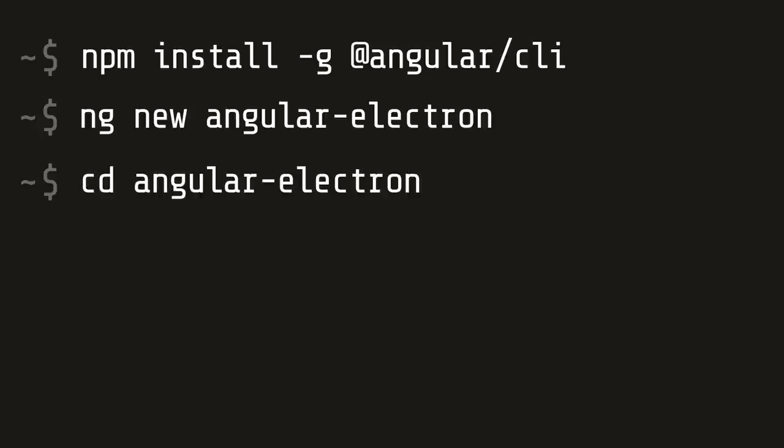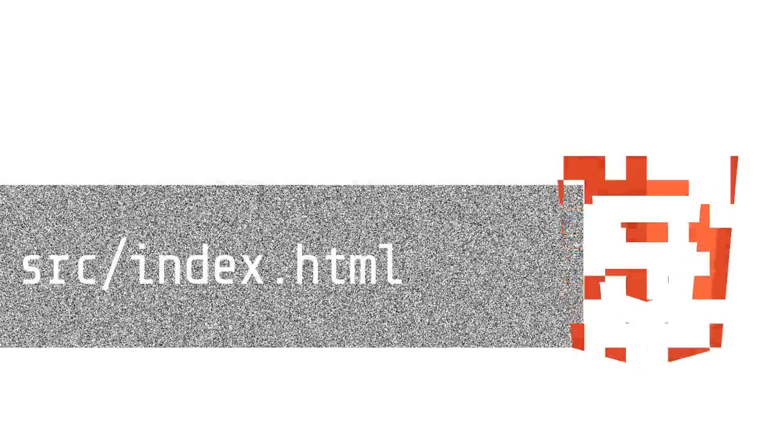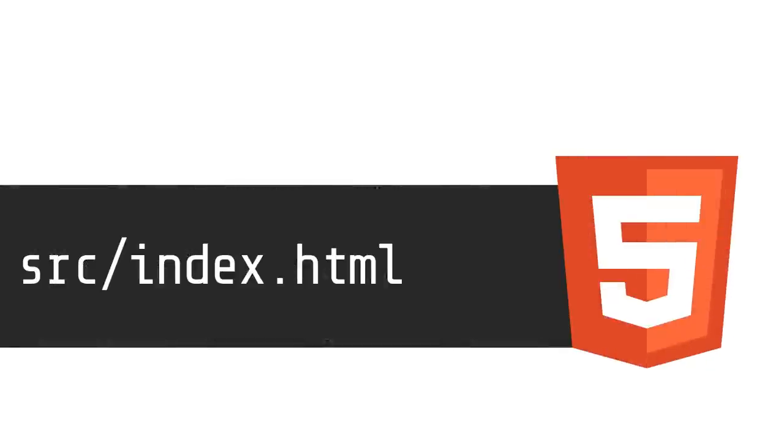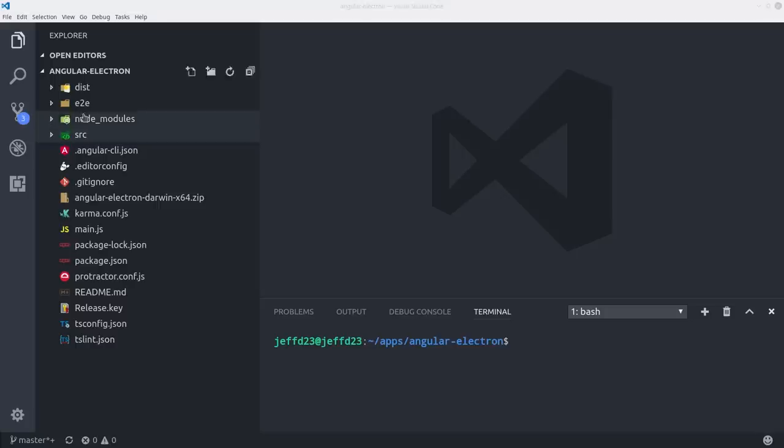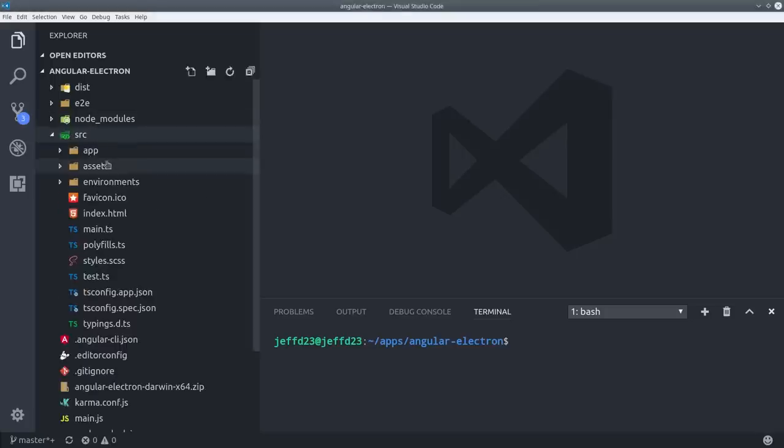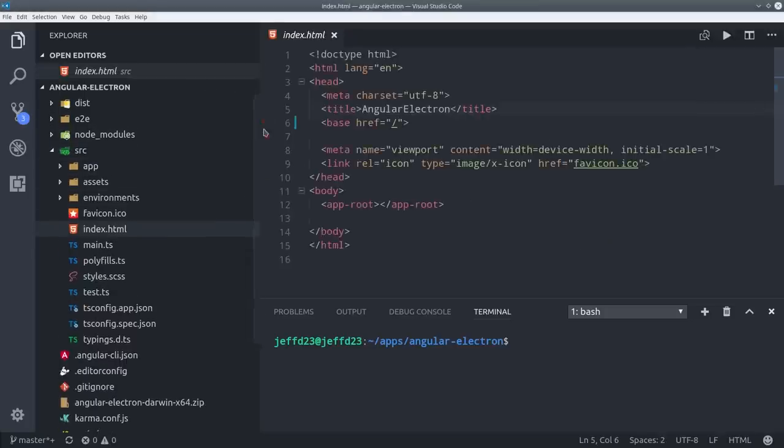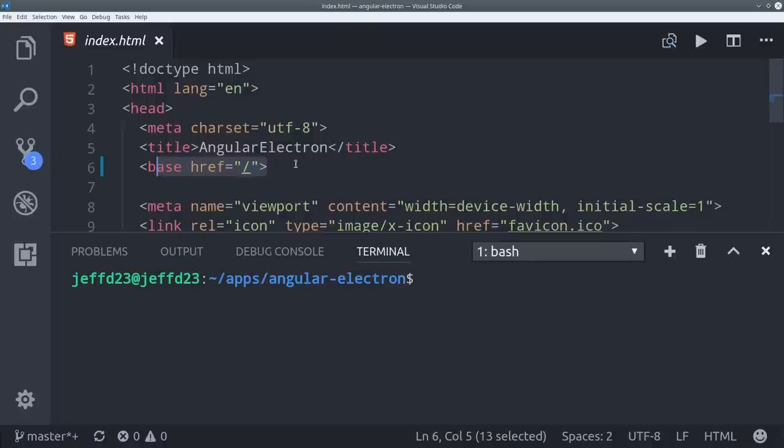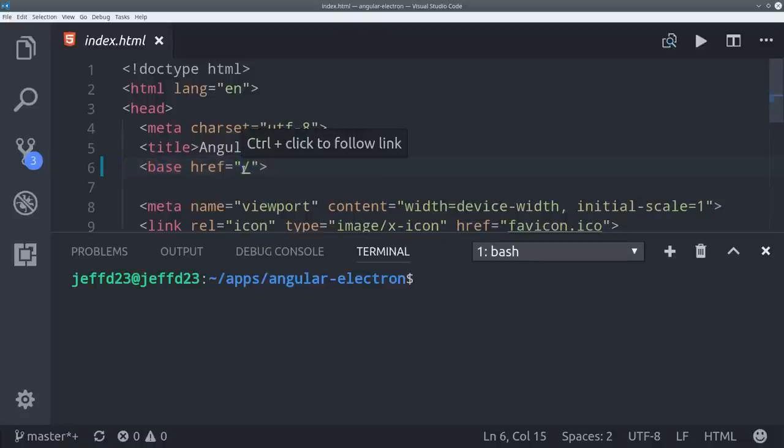From there, we just need to make one small change to the index.html file in the source directory. You'll notice the base href points to a single slash. To make this work with Electron, we just need to add a single period in front of it.